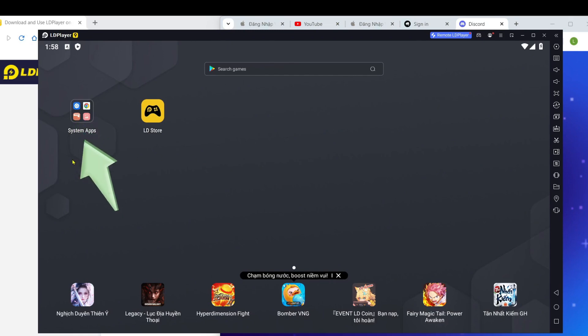Now, please watch my detailed guide on downloading games and applications. I hope you successfully download your games and enjoy your entertainment time.